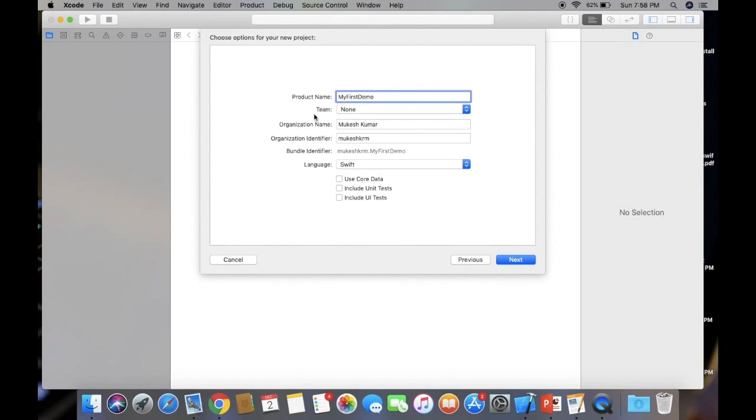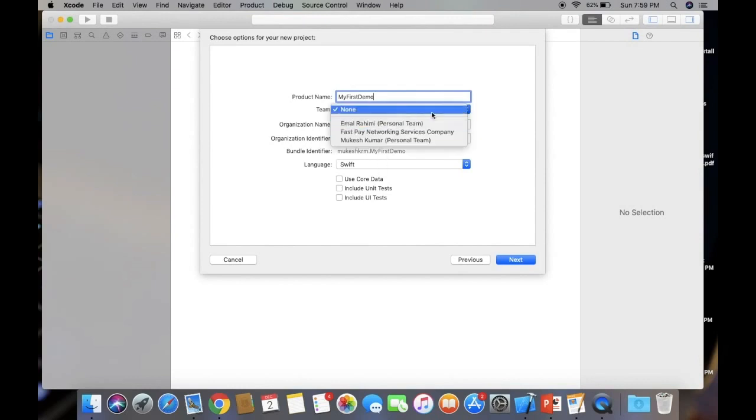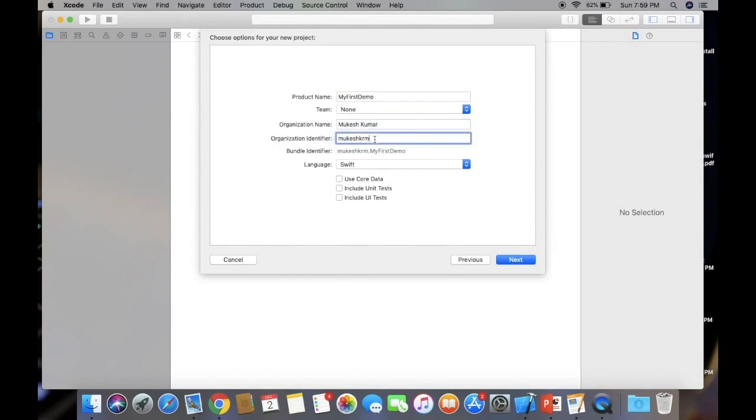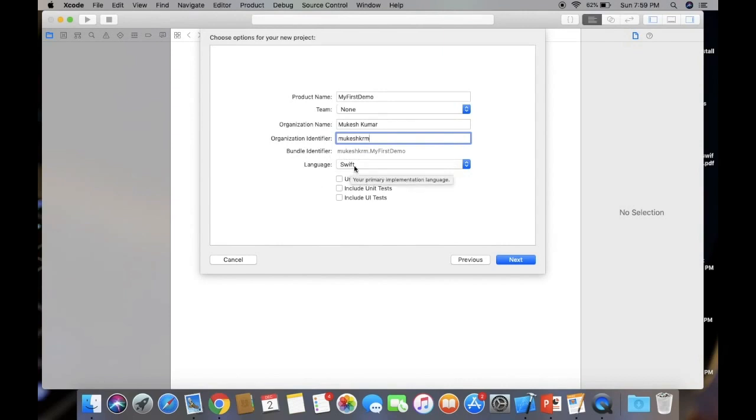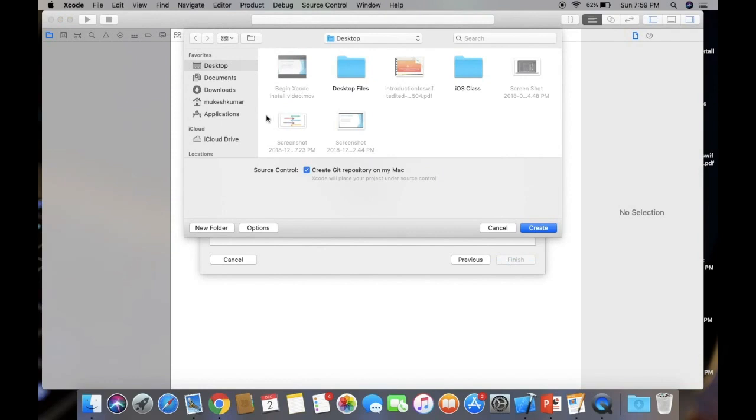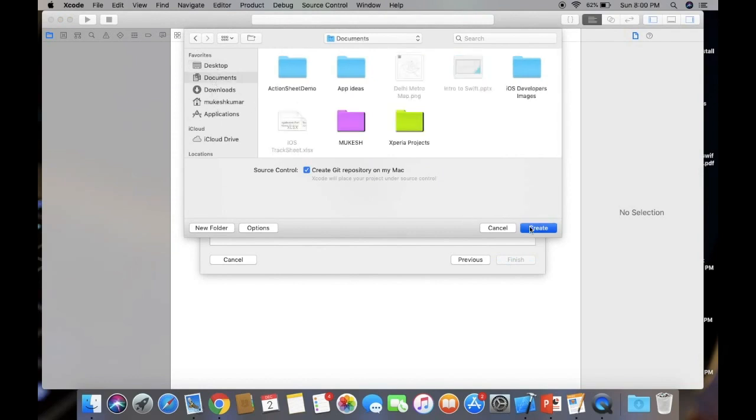Team is the option when you've created your Apple ID or provisioning profile. Here you type your organization name if you're not working for any organization. Organization identifier should be unique. Bundle identifier will be automatically generated. Here's the language option where you select Swift or Objective-C. We'll select Swift. Click next and choose where to save your project. I'm choosing documents. Create.